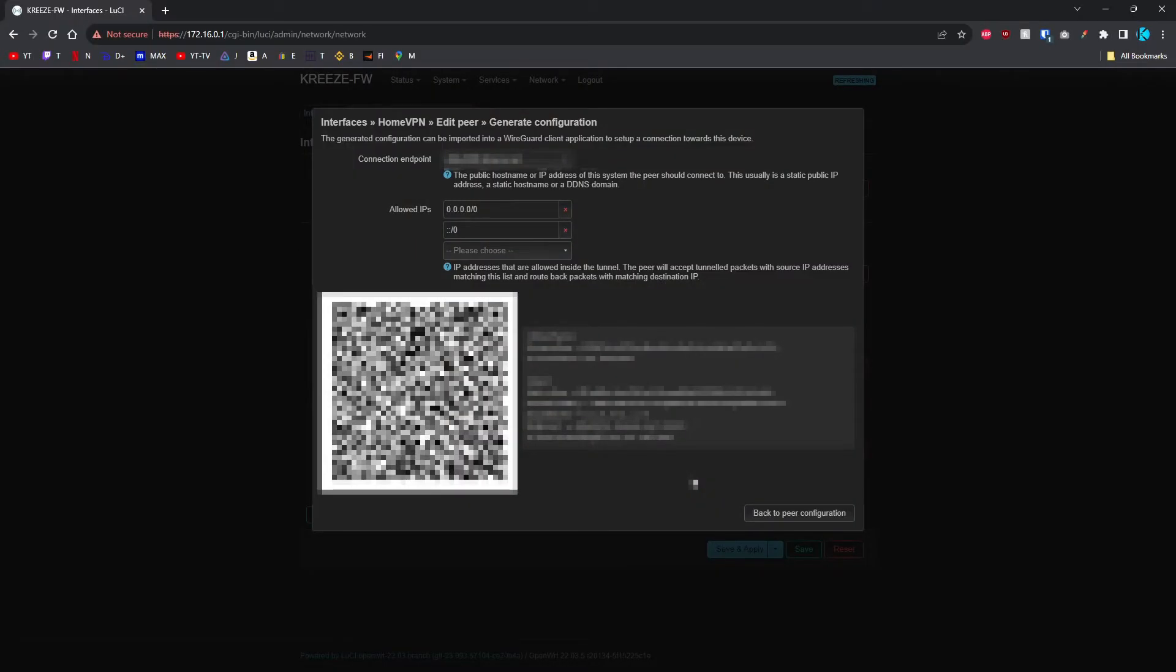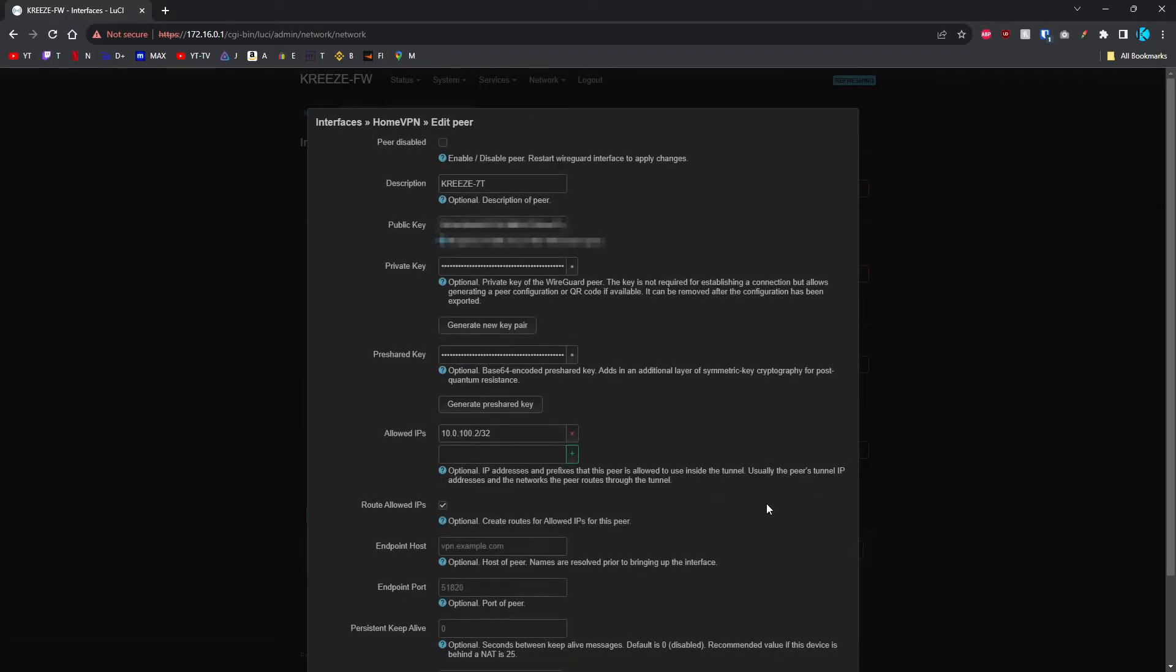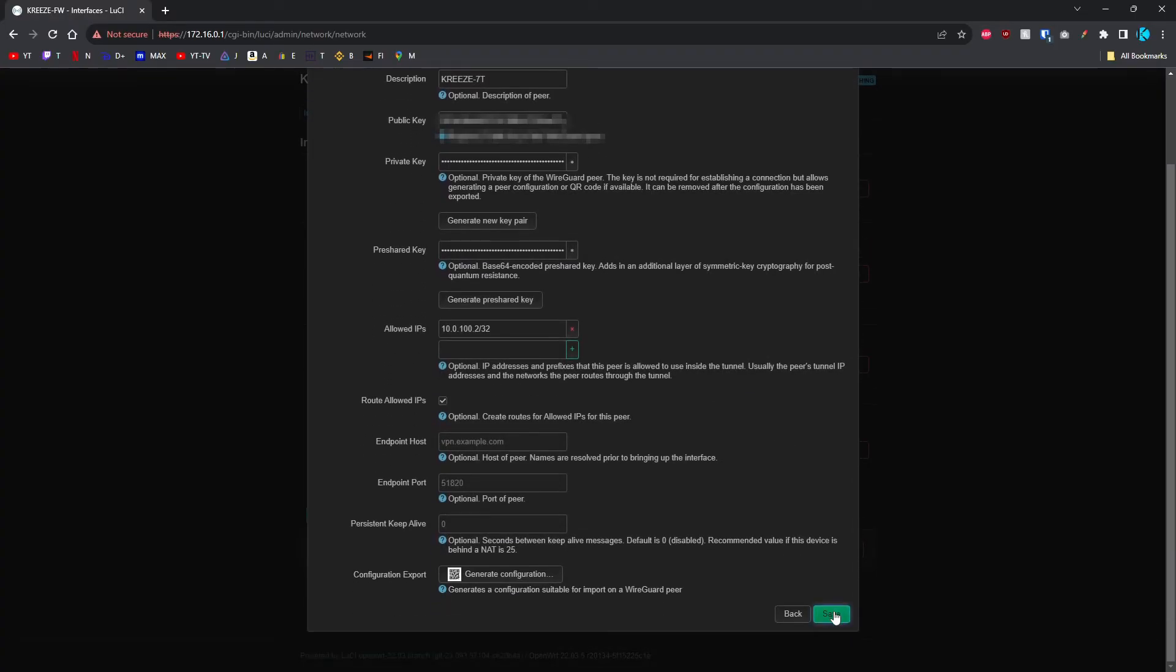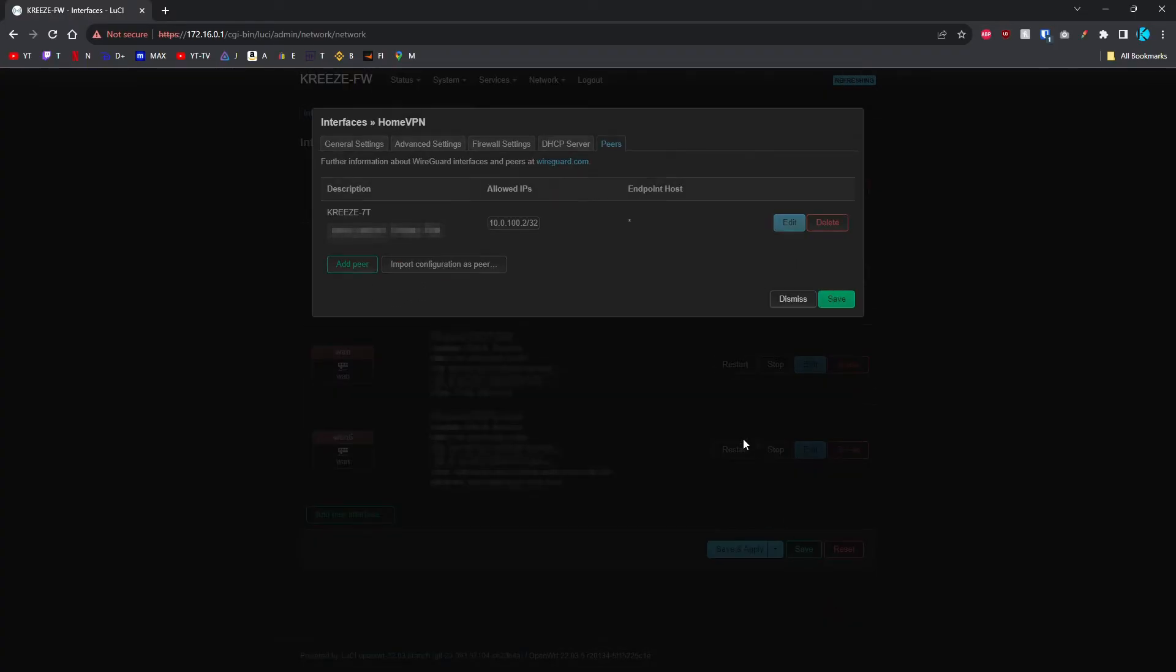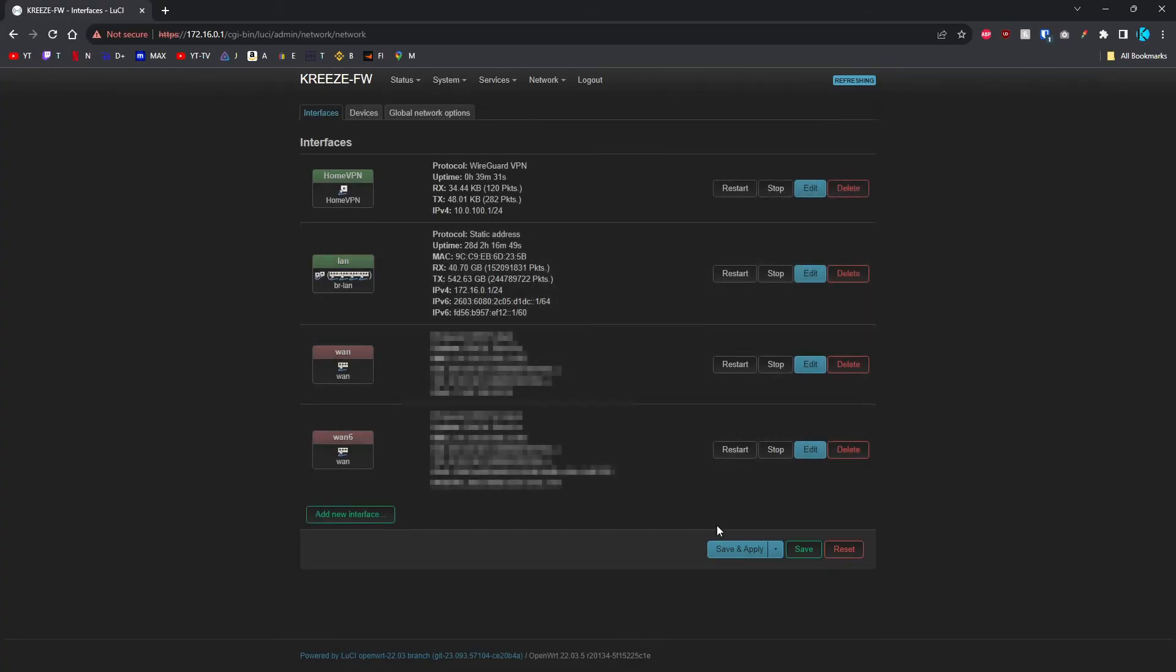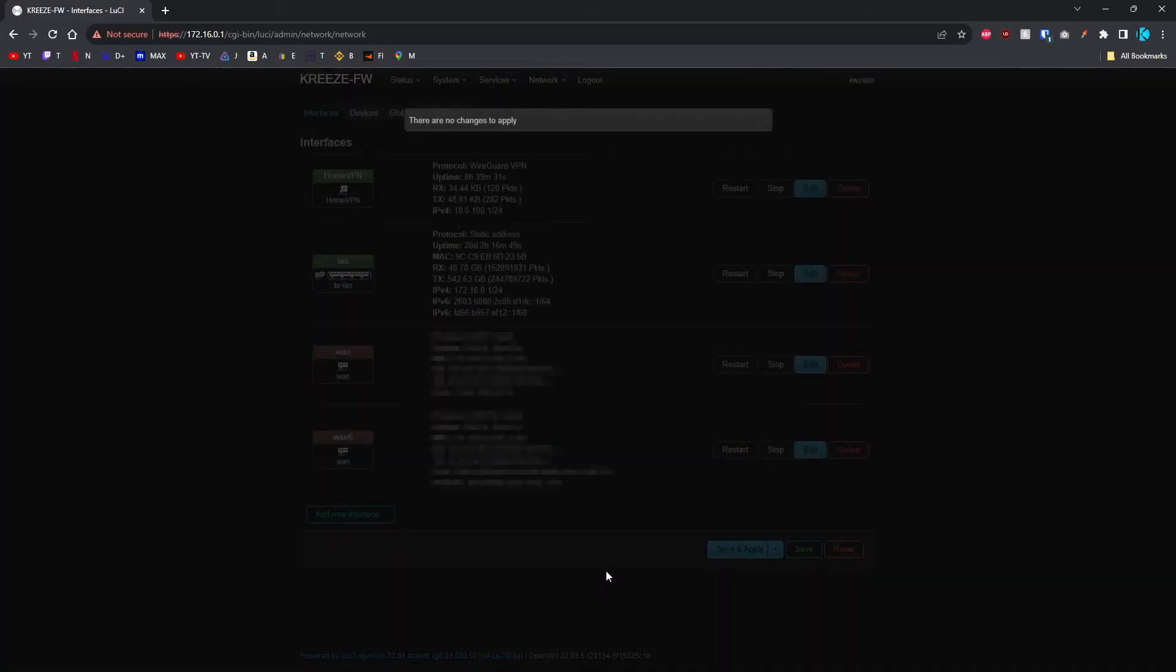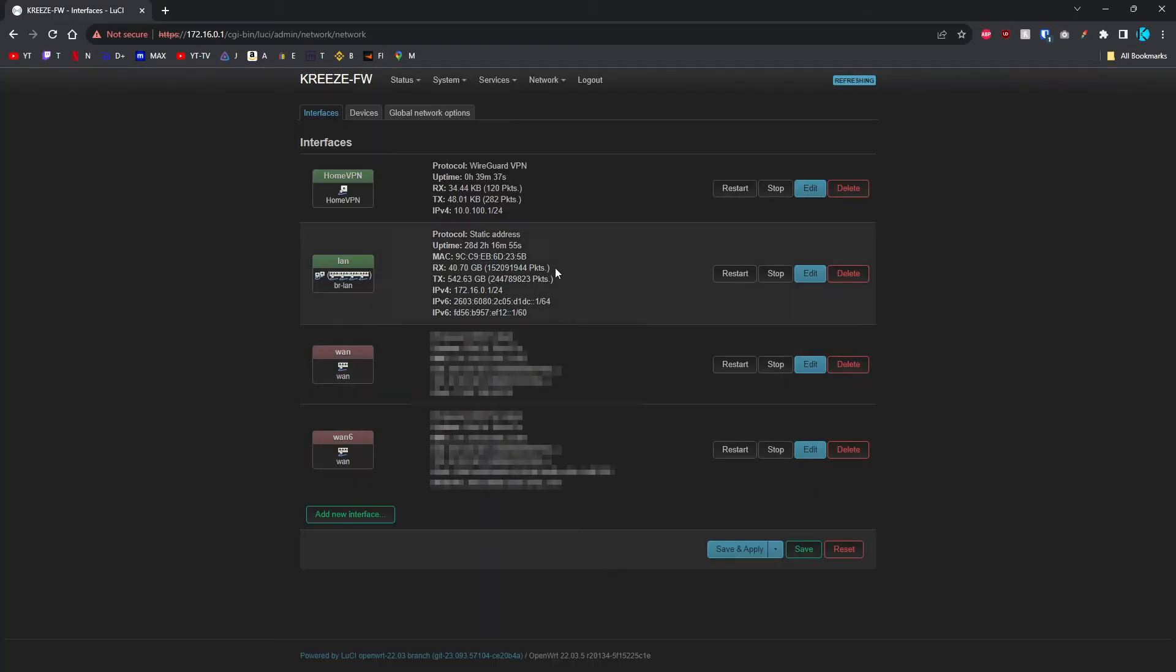Back on the computer, we're going to go back to peer configuration and save. Then do a save and apply. The last thing we have to do is actually forward the port that we just made for this connection.